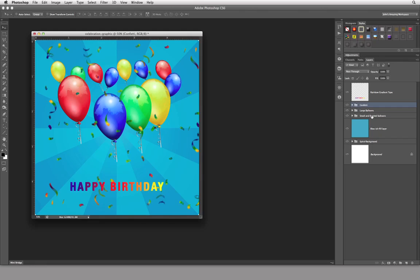That kind of wraps things up for this aspect of the layers work. In the next movie, I want to revisit the Alaska project, which is going to deal with adjustment layers, layer masks, opacity fills, and clipping groups — and we'll start all that off in the next movie.